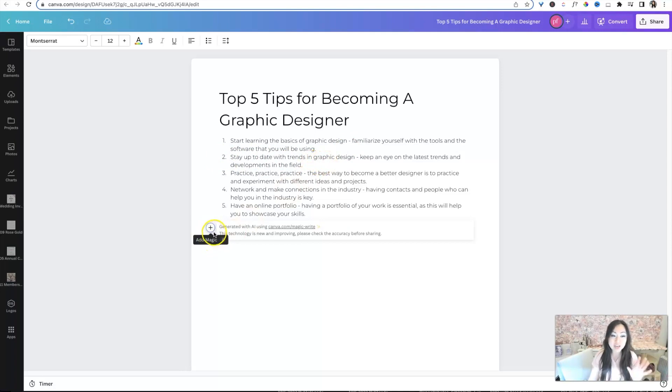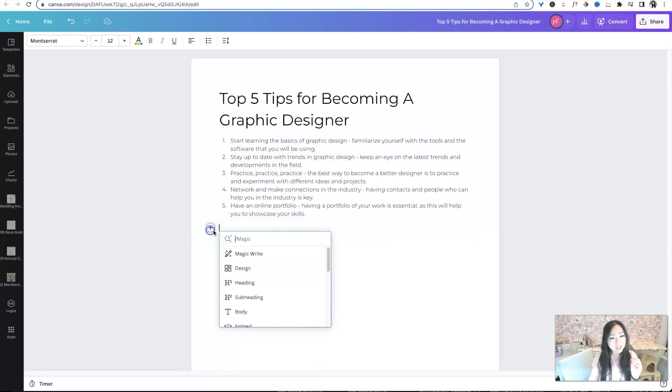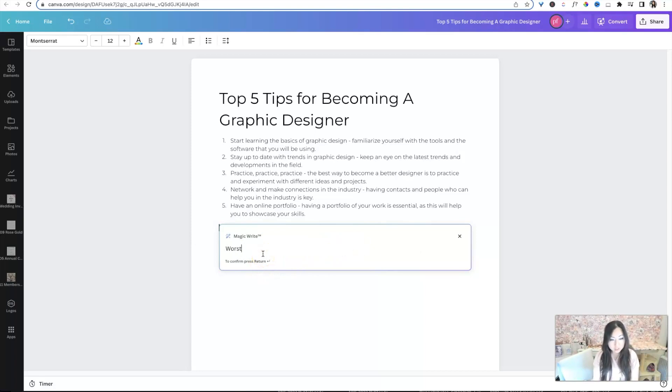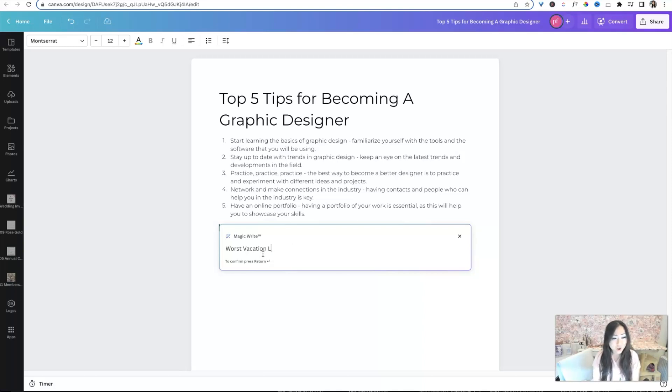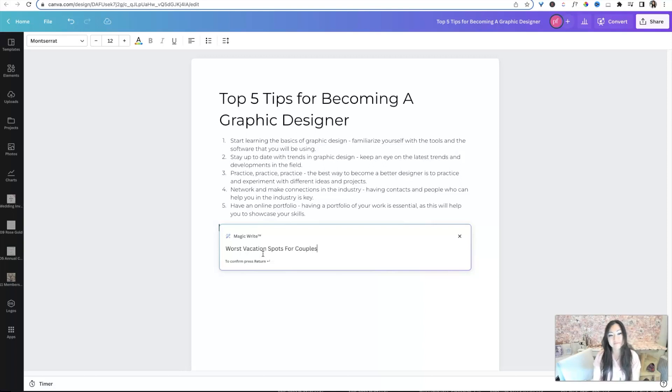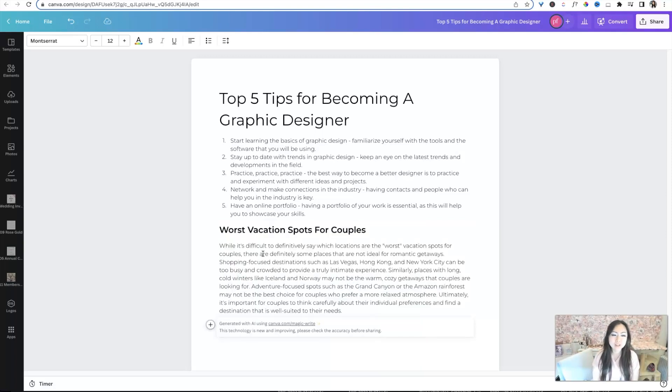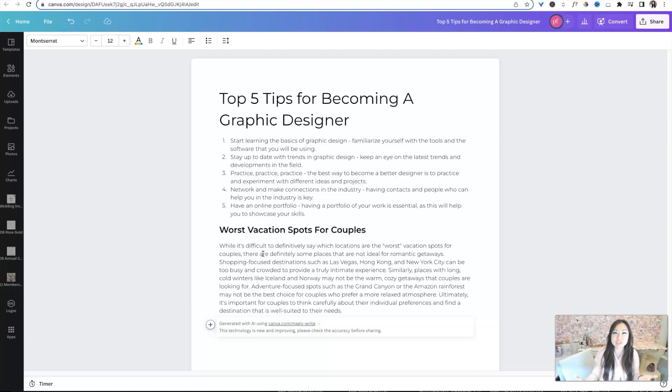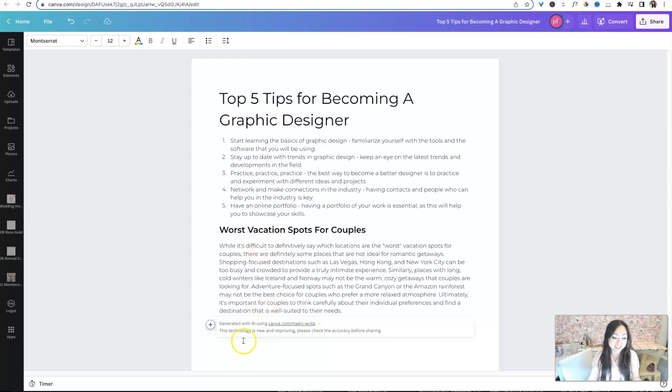Now, I haven't done anything else but listicles. As far as I know, that's the best way to use the magic write. So let's try something else. Worst vacation spots for couples. How about that? I don't know if it'll give us a million. While it's difficult to definitively say which locations are the worst for vacation spots for couples, there are definitely some places that are not ideal for romantic getaways.